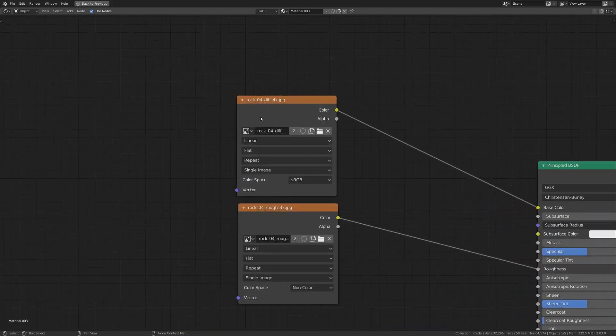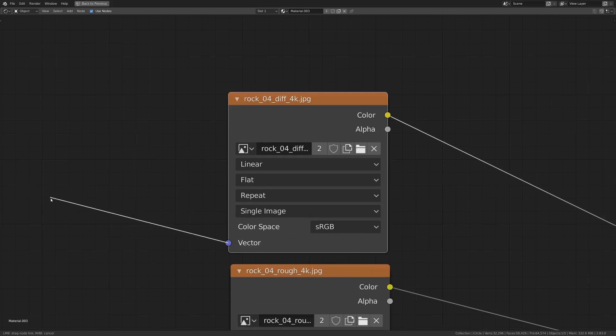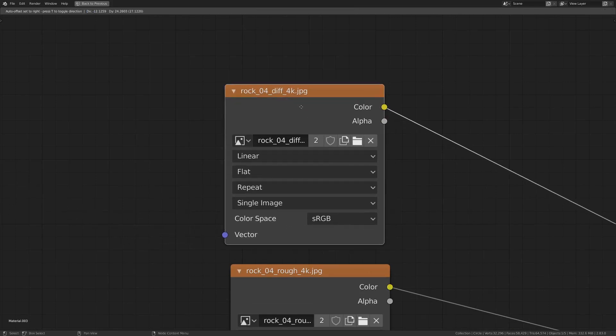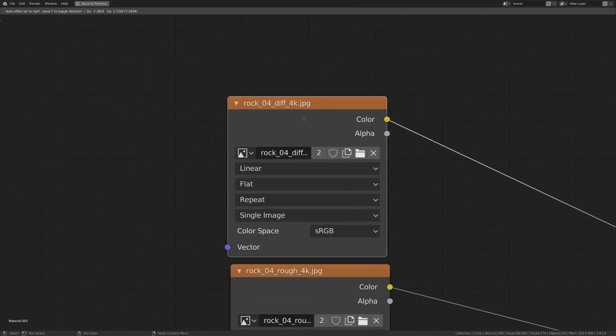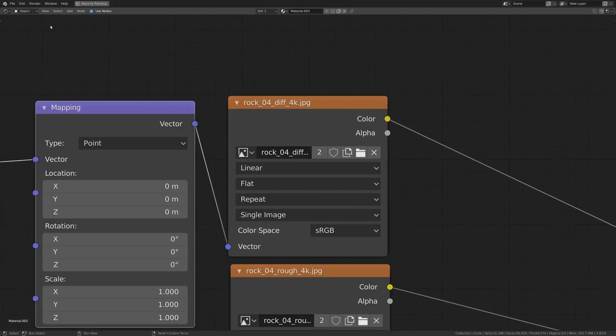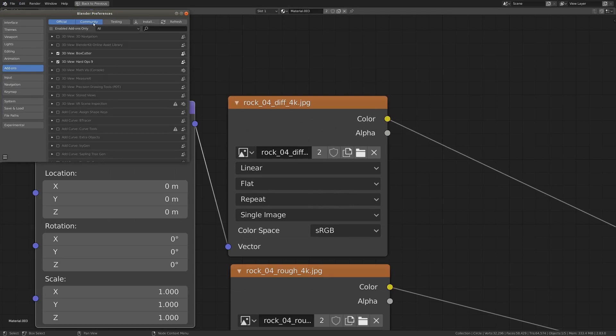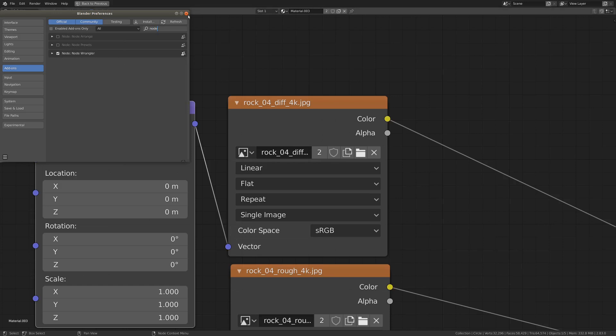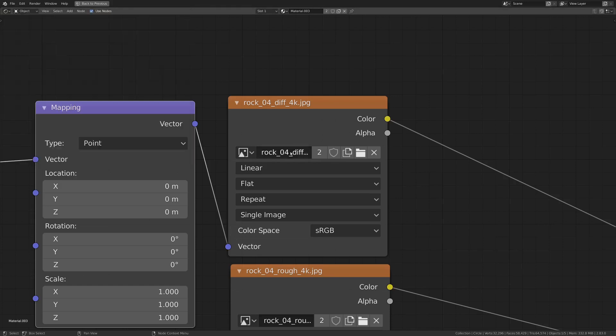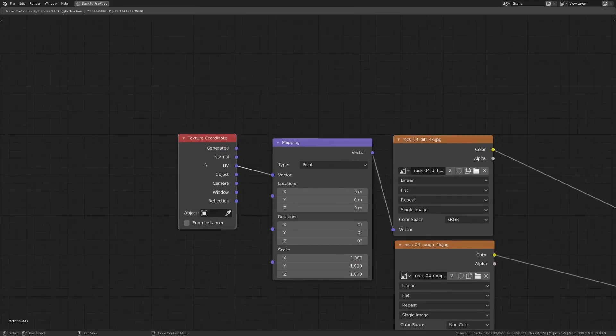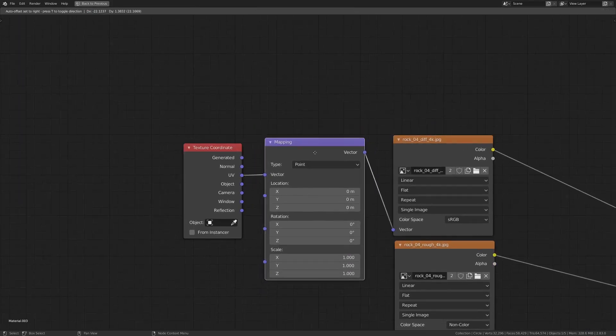So if we zoom into one of these little texture blocks here, you can see there's one input, and that is vector. And that's usually where we would put our UV data in. And a simple little trick to get that working really quickly is just going control T. And that will only work if you have node wrangler enabled. And the preferences, add-ons, and just type in node. There it is. Give that a little bit of a checkmark, and you're all set.